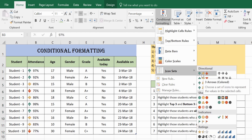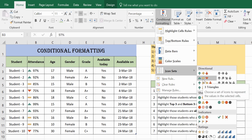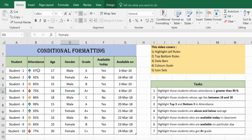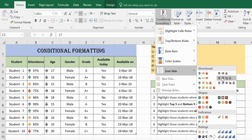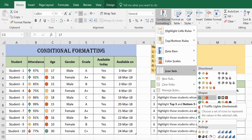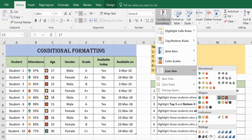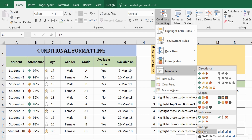For example, selecting a directional icon set shows an upward arrow for top values (high performance), a horizontal arrow for mid values, and a downward arrow for low values. With this you can quickly identify champions, average performers, and those who are not performing well. You can also choose shape icons like traffic lights: green for maximum values, yellow for mid values, and red for the lowest. Stars are another option. You can choose any icon set depending on your criteria.